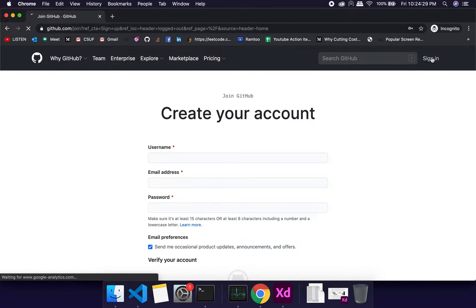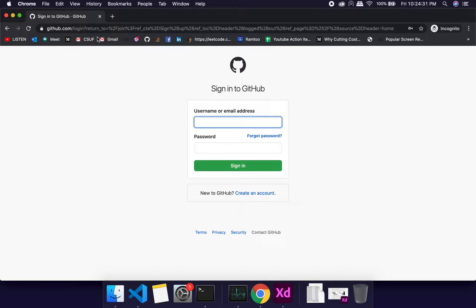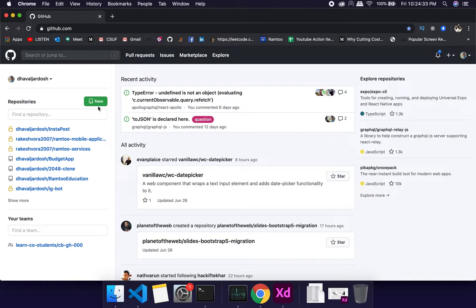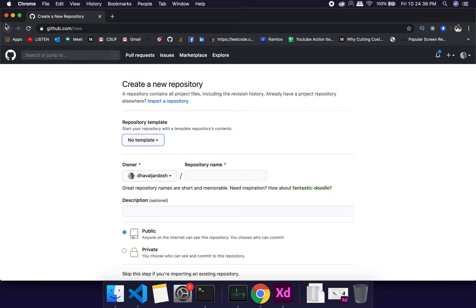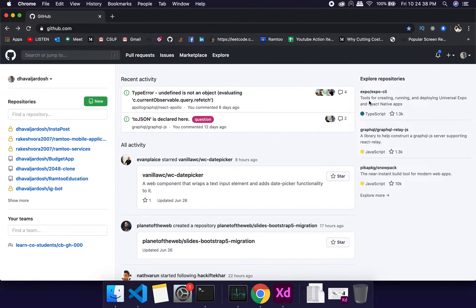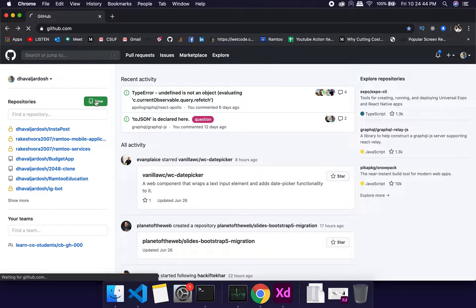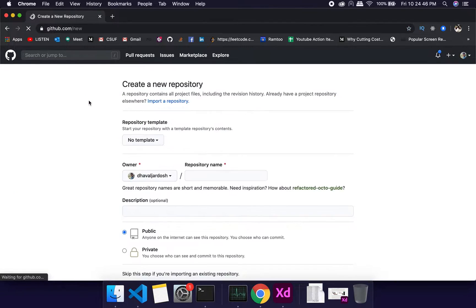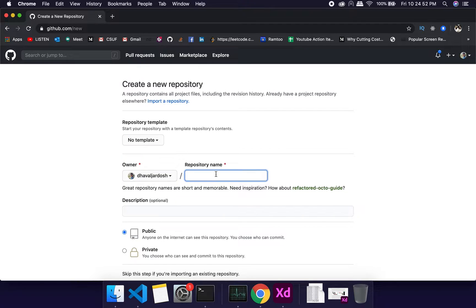If you're not logged in you'll see a page where you'll need to sign up or sign in. Once logged in, this will be your main GitHub page showing a list of repositories. We'll be creating a new repo — just give it a repository name, I'll use 'demo'.